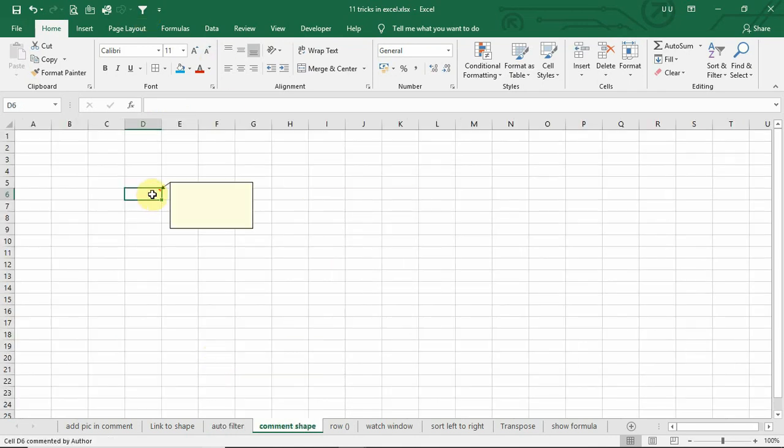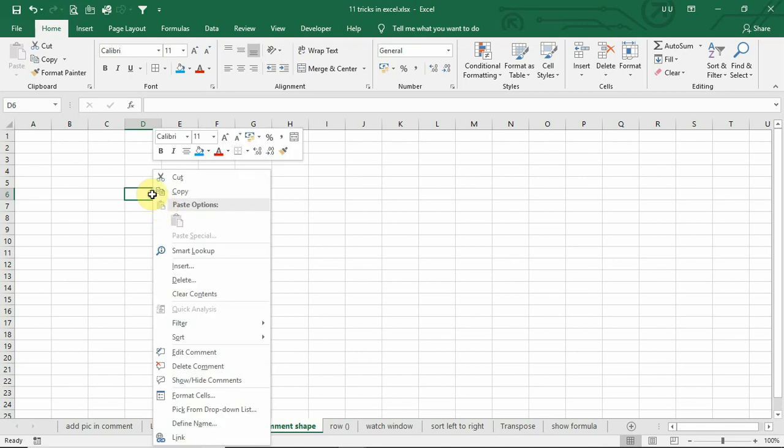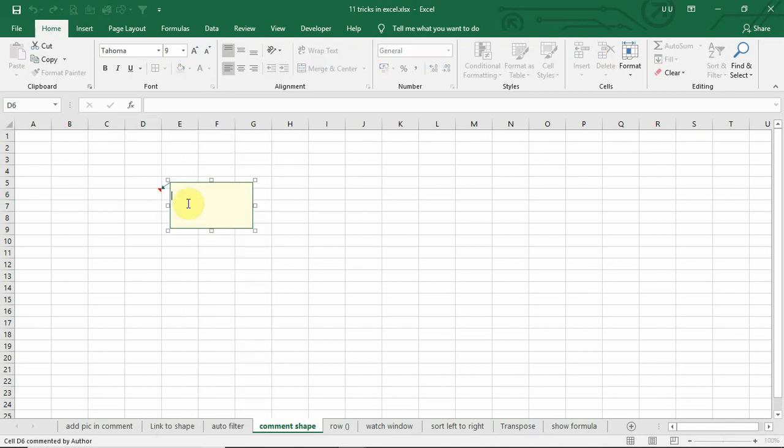Number 4. The default comment shape is a rectangle. However, you can change the comment shape. To do that, you can select the comment box.